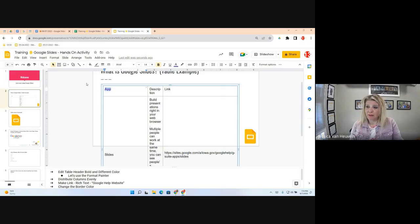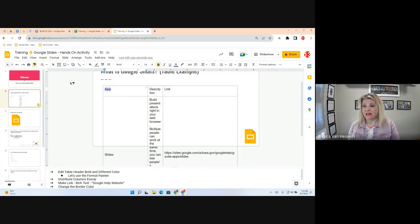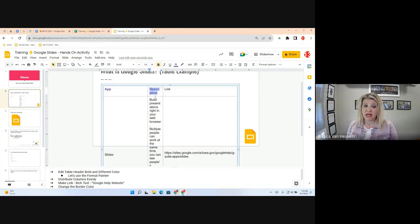Up on the top left-hand side there is a paint roller. If you hover over it, it says 'Paint Format.' When you click it once, it copies the format you have selected — in this case, the purple bold font. Now if I highlight another word, it matches that format. It only copies the format and nothing else; it does not change the content.